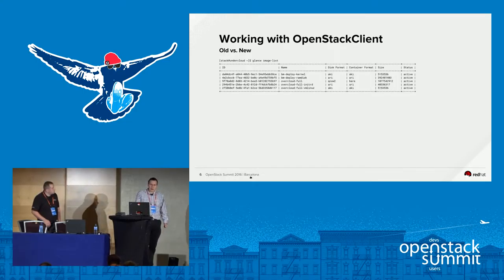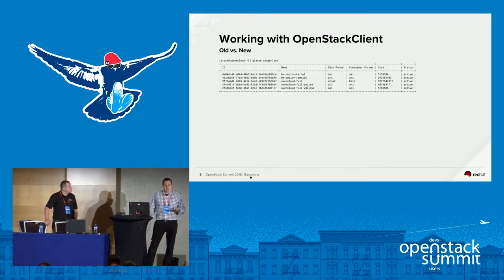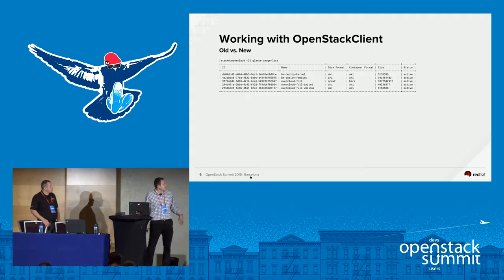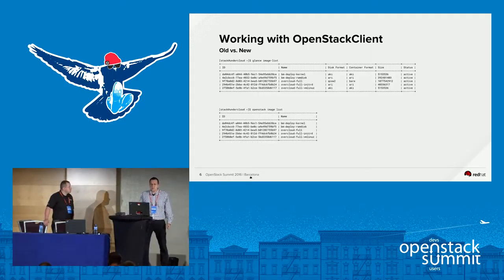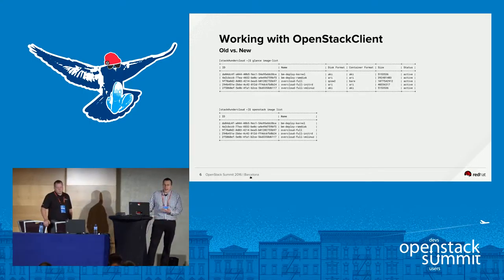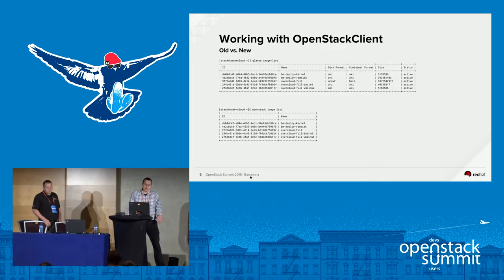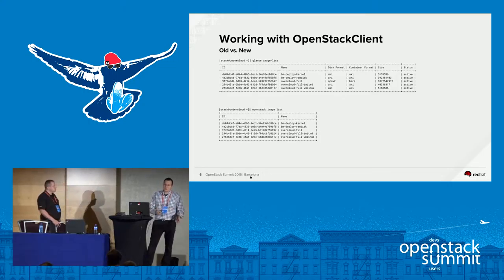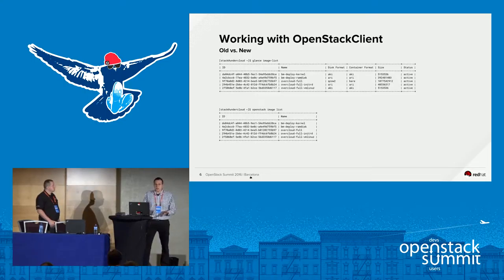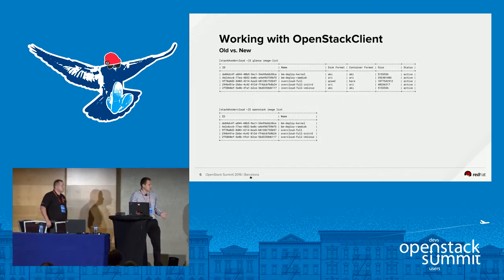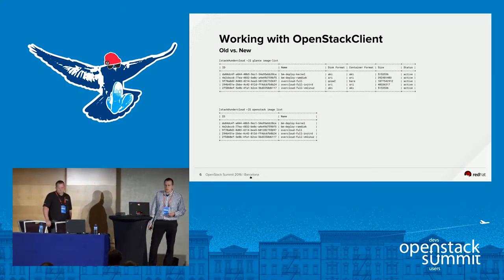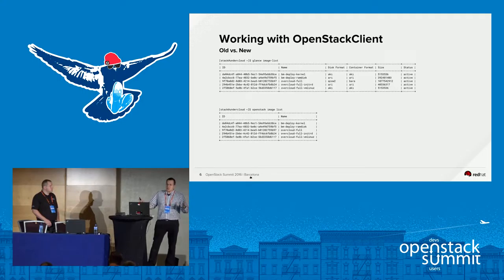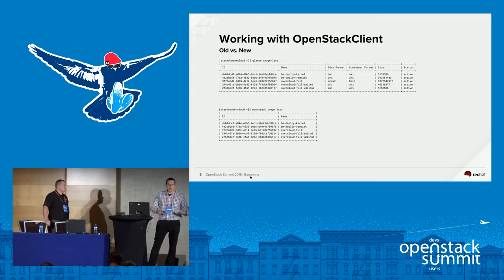Comparing the two outputs: the legacy CLI 'glance image-list' versus 'openstack image list' — most commands lose the dash. The output is also shortened significantly. From the user perspective, in most cases they won't care about disk format, container format, and that additional information. But maybe some of us do need all those additional columns. So how can we get them back?